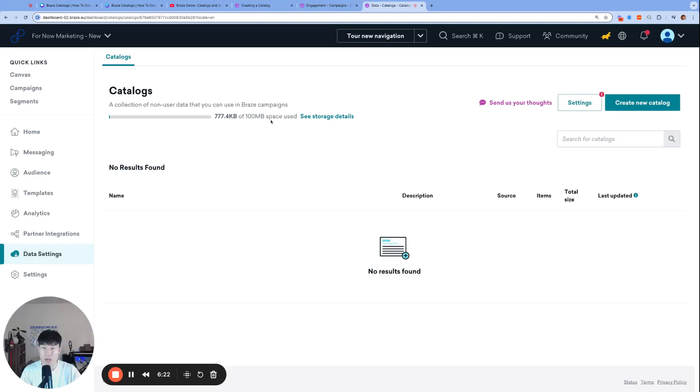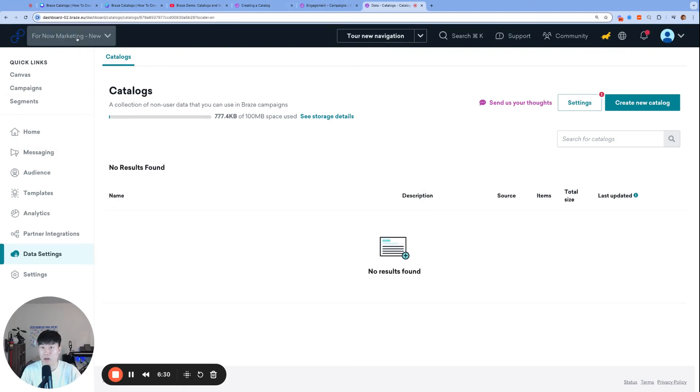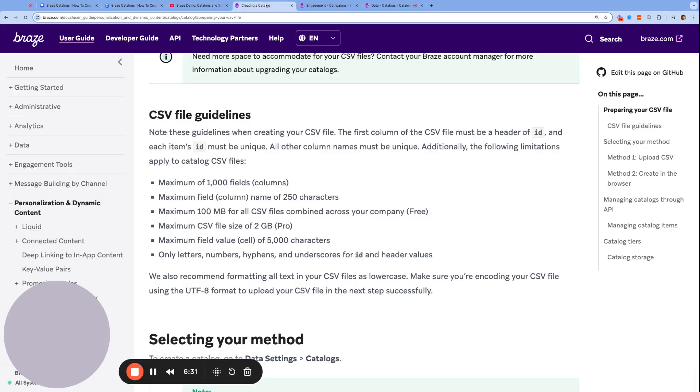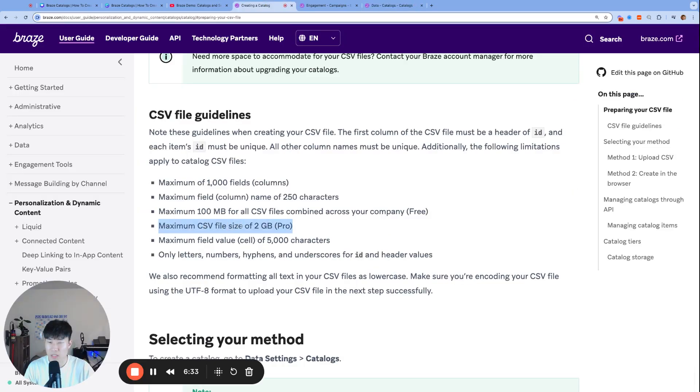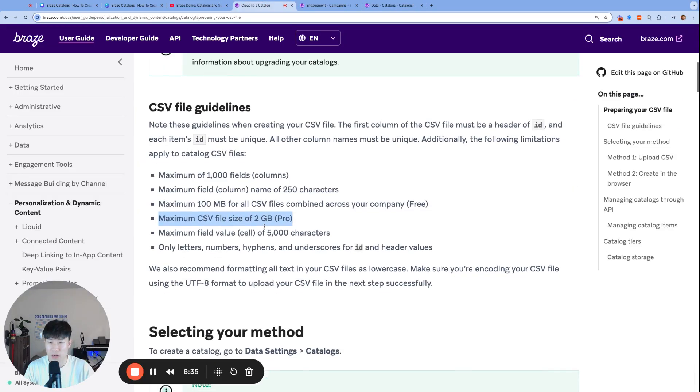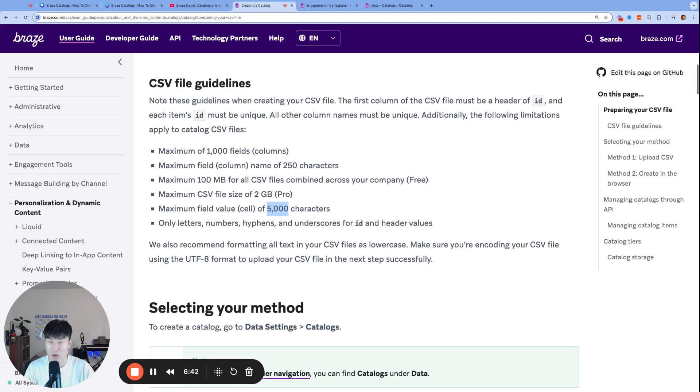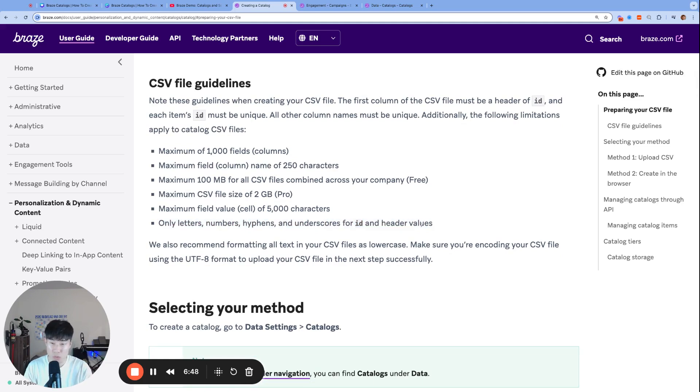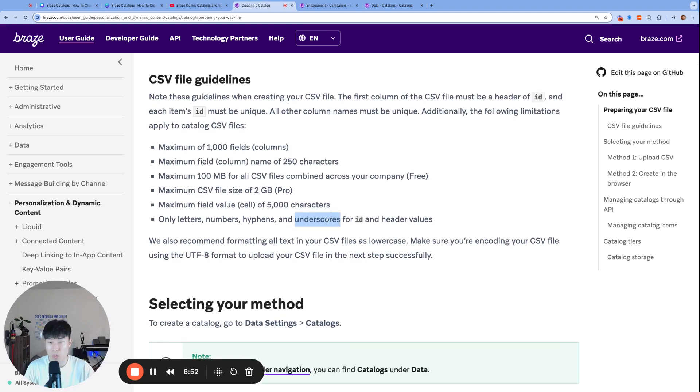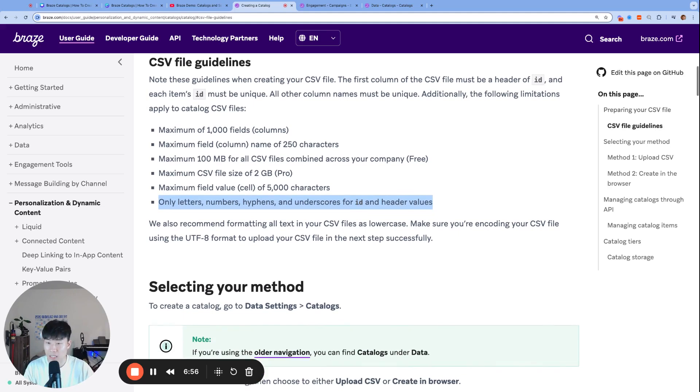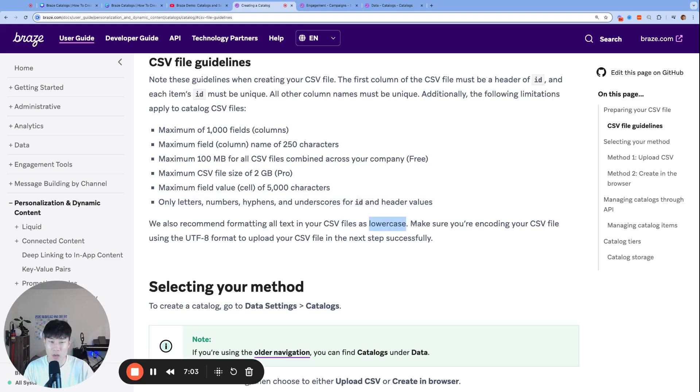The following limitations apply to catalog CSV files: thousand fields, that's a lot, should be more than enough. Maximum field name of 250 characters. 100 megabytes for all CSV files combined across your company, for your entire company's dashboard, I believe that includes multiple workspaces too, regardless of what workspace you're in. Maximum CSV file size of 2 gigabytes if you upgrade to Pro. Field value of 5,000 characters. And only letters, numbers, hyphens, and underscores for ID and header values, meaning you cannot be using special characters. This is a common place of error.